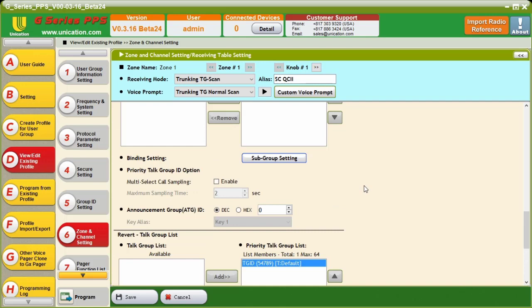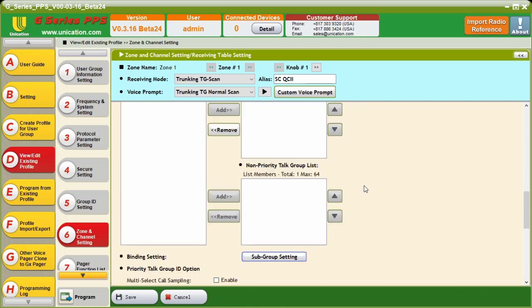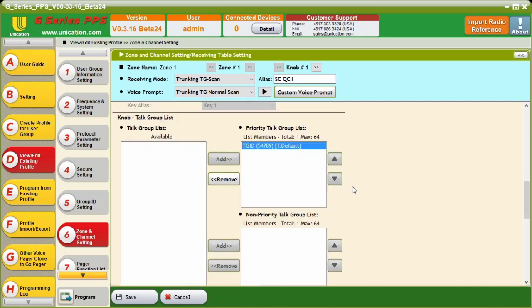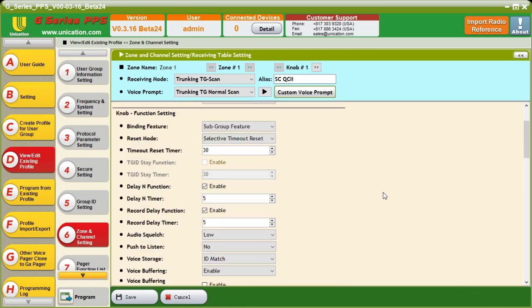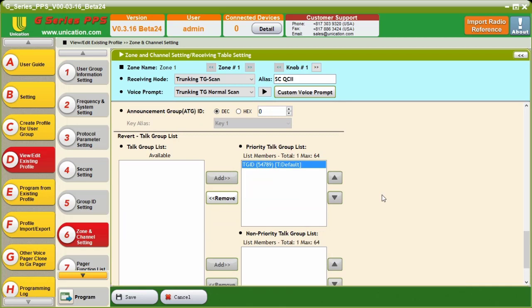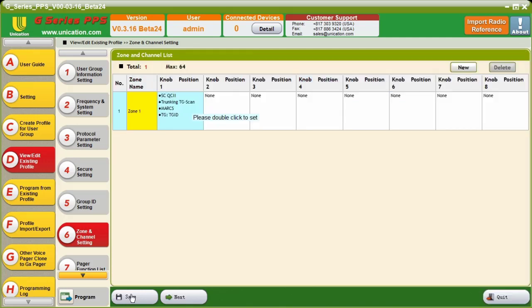And we can save that and close out of here. And this is one completed knob position. It should behave because we have alternatives disabled. It should be silent until the two-tone pair is heard and decoded. And then, it will revert for 30 seconds to our revert talk group list, which will hear all the traffic on the dispatch talk group. And it will also alert if another two-tone pair comes through. So, we're going to save this knob position.